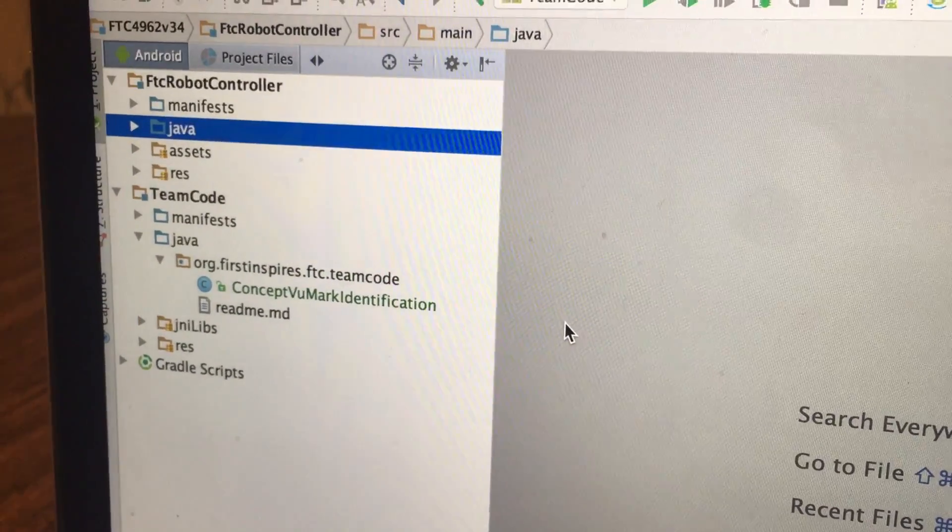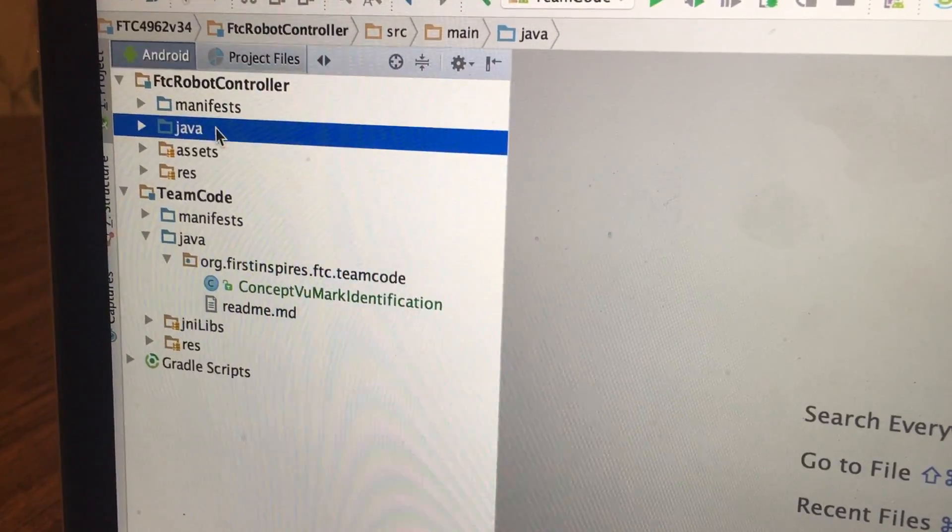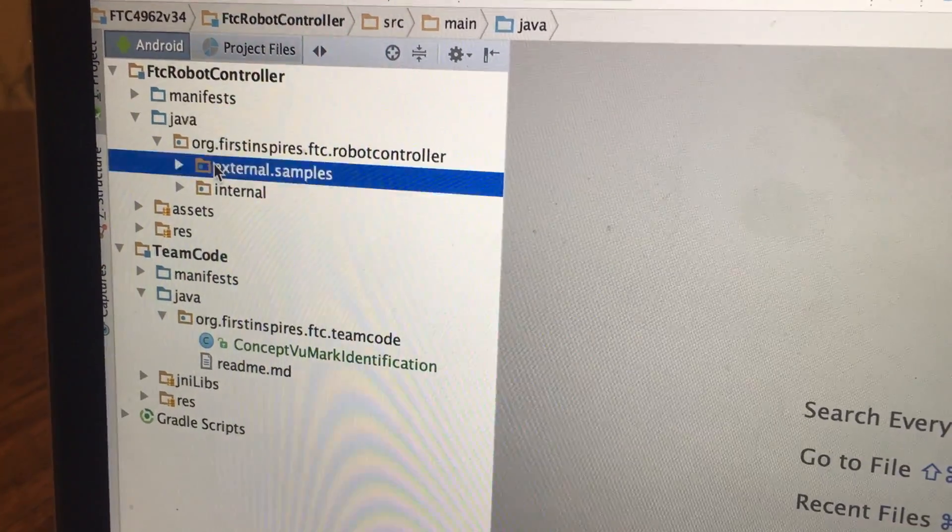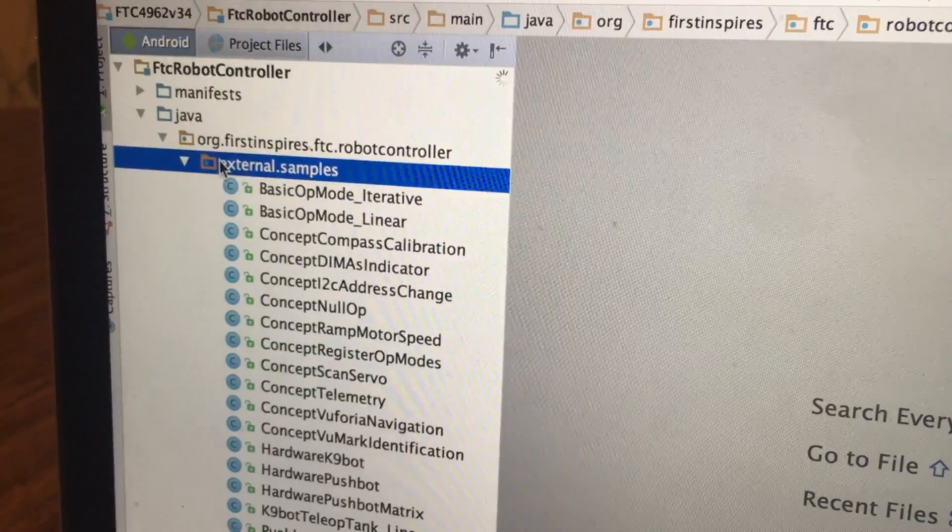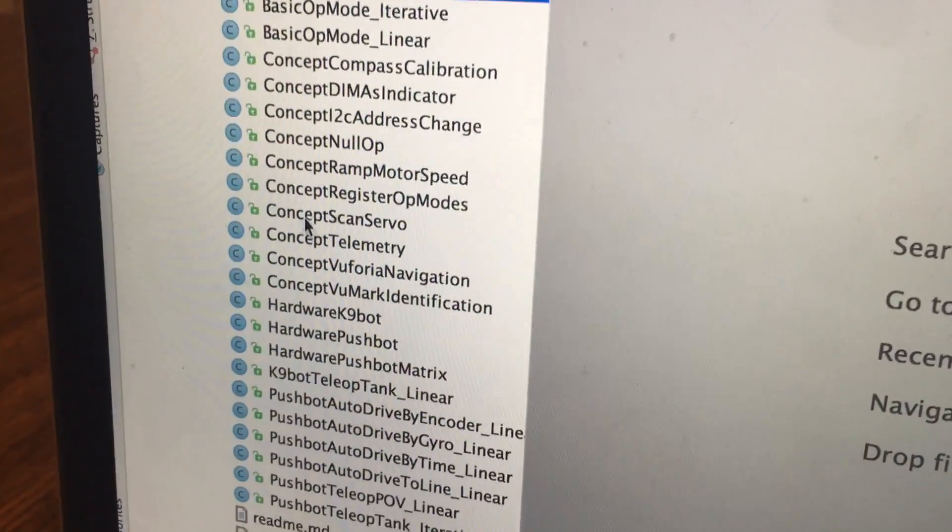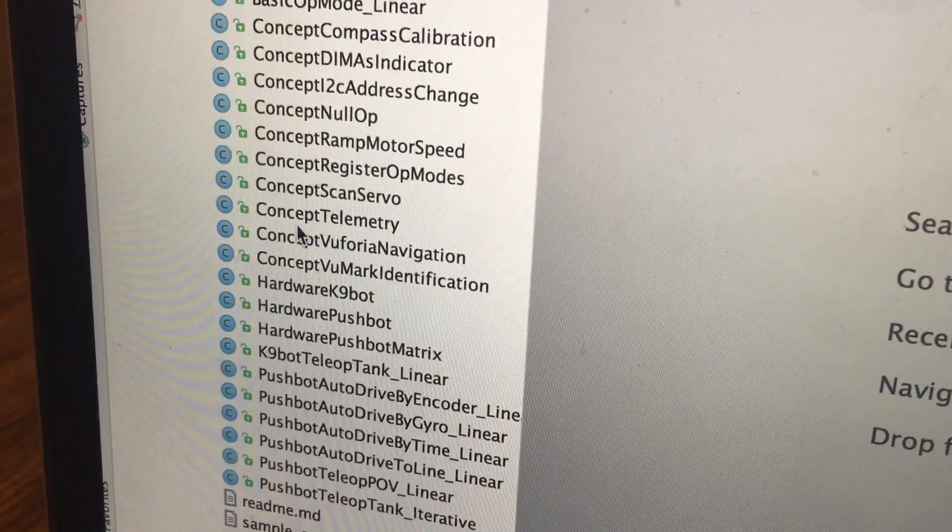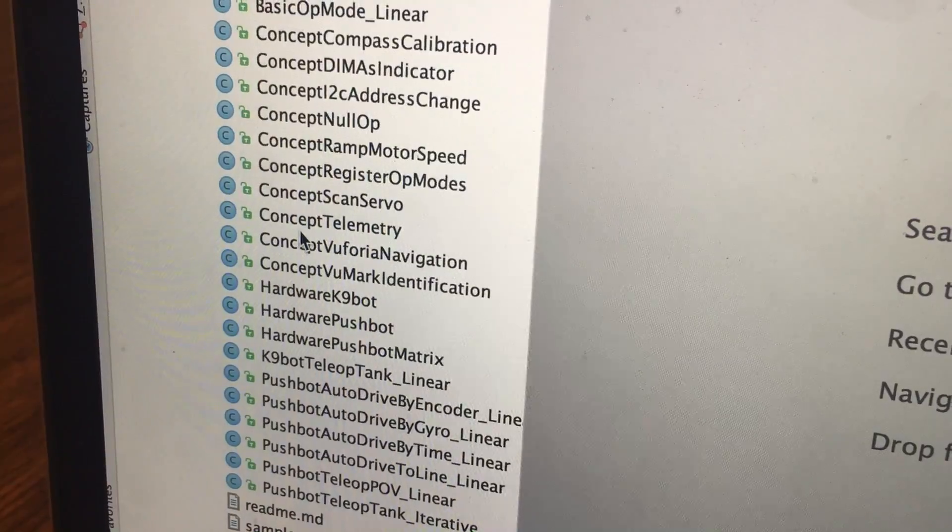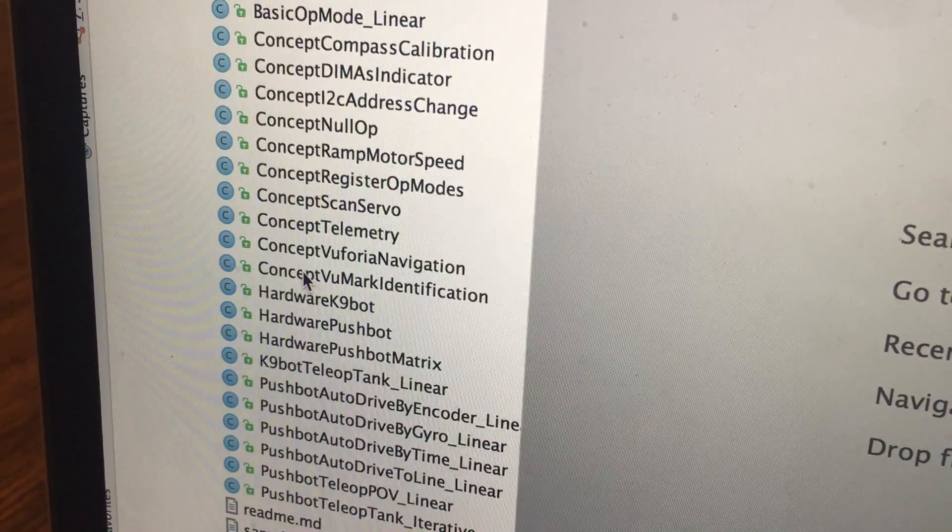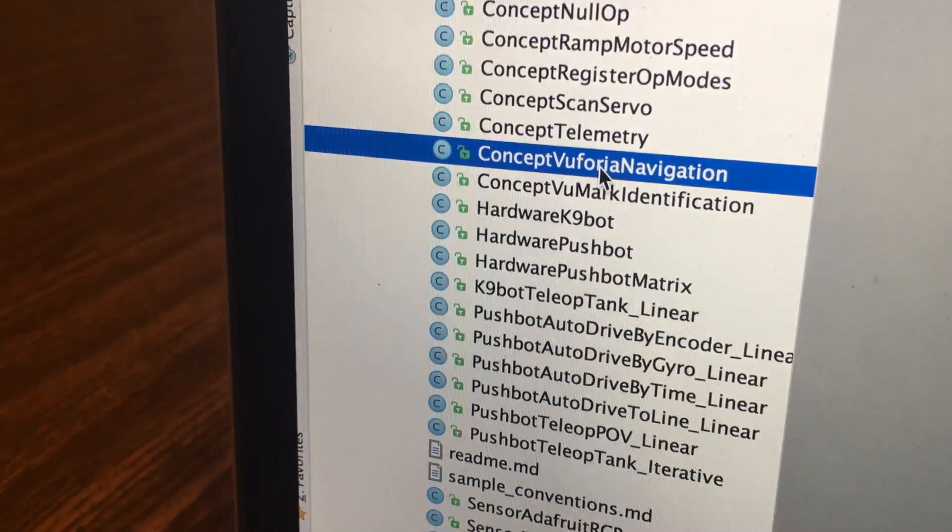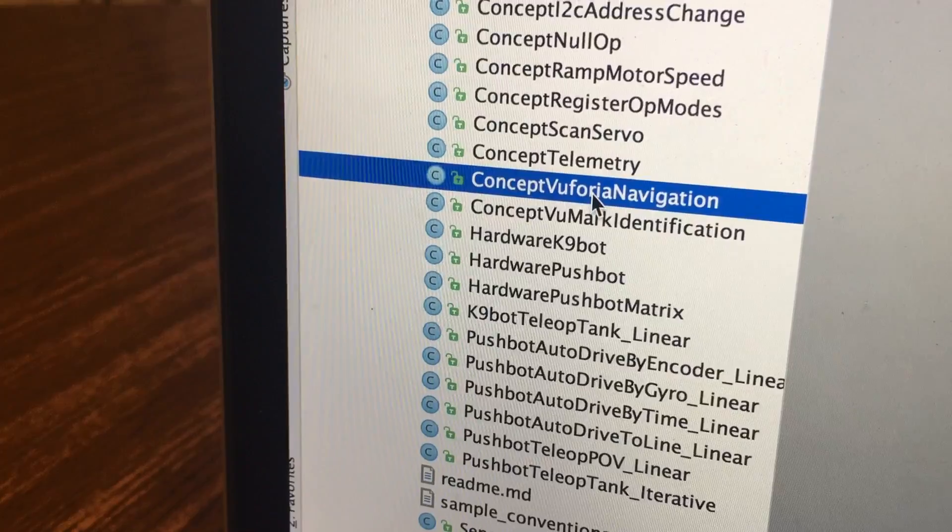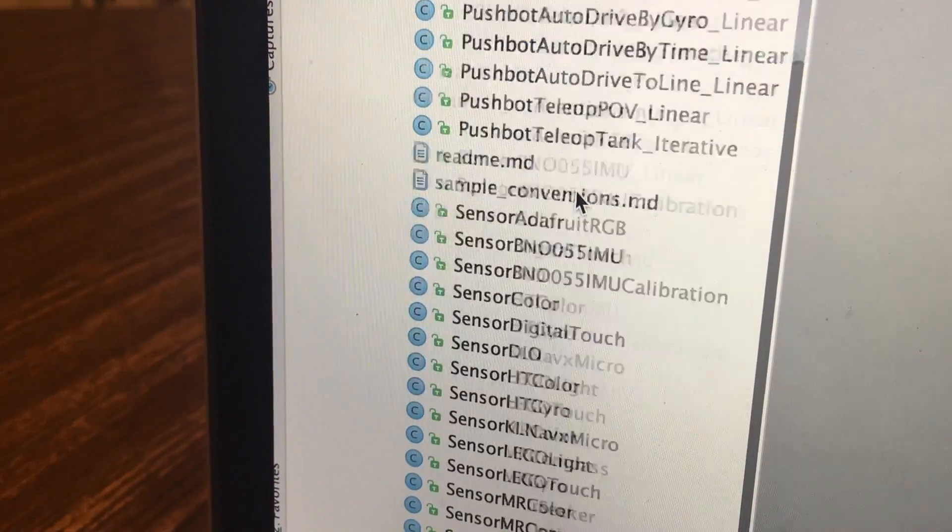What you're going to start out with is opening up your external file in your external samples code. You go down to the ConceptViewMarkIdentification right here. Once you find it, you're going to copy it into your team directory team code.